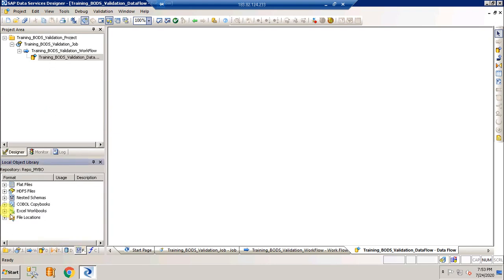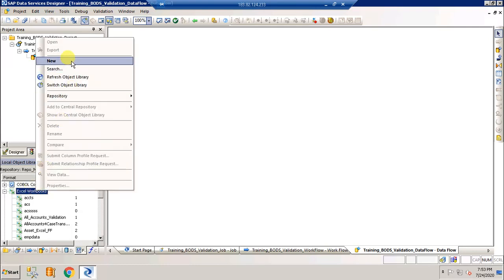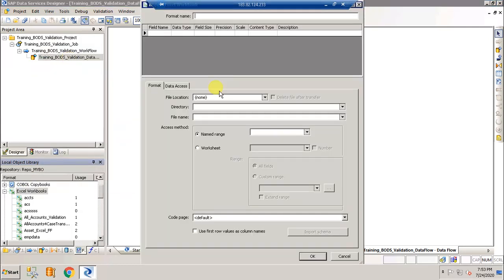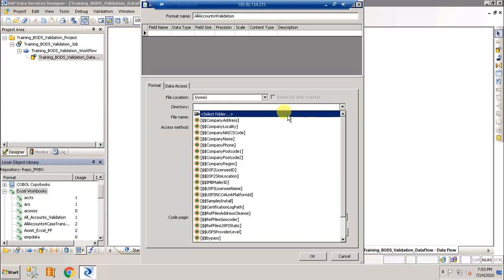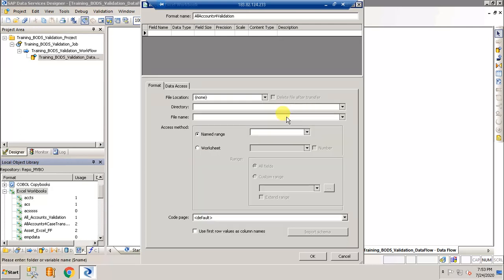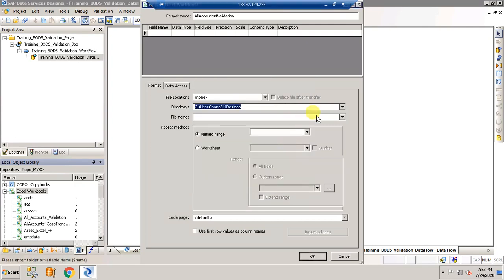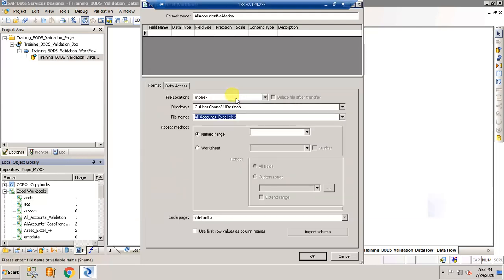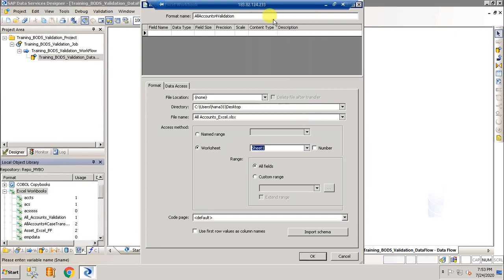Let's go to the file format. Our source file is an excel file, so click on excel workbooks, right-click new and give the name all accounts for validation, and the directory is in the desktop.